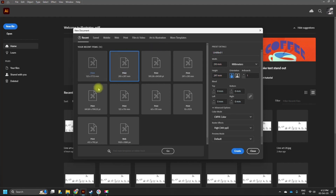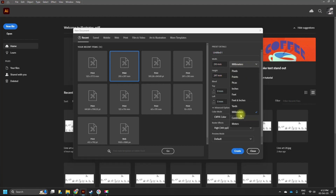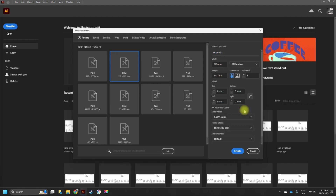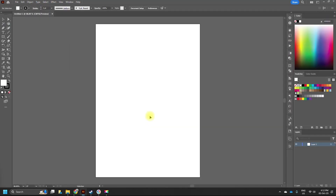So those are your settings before you start a new file. You need to determine the size of your work and the unit — that's very important. If you choose feet or inches, it will appear in those units, so make sure you use the unit you want. Set millimeters, CMYK color, 300 PPI, then click Create.